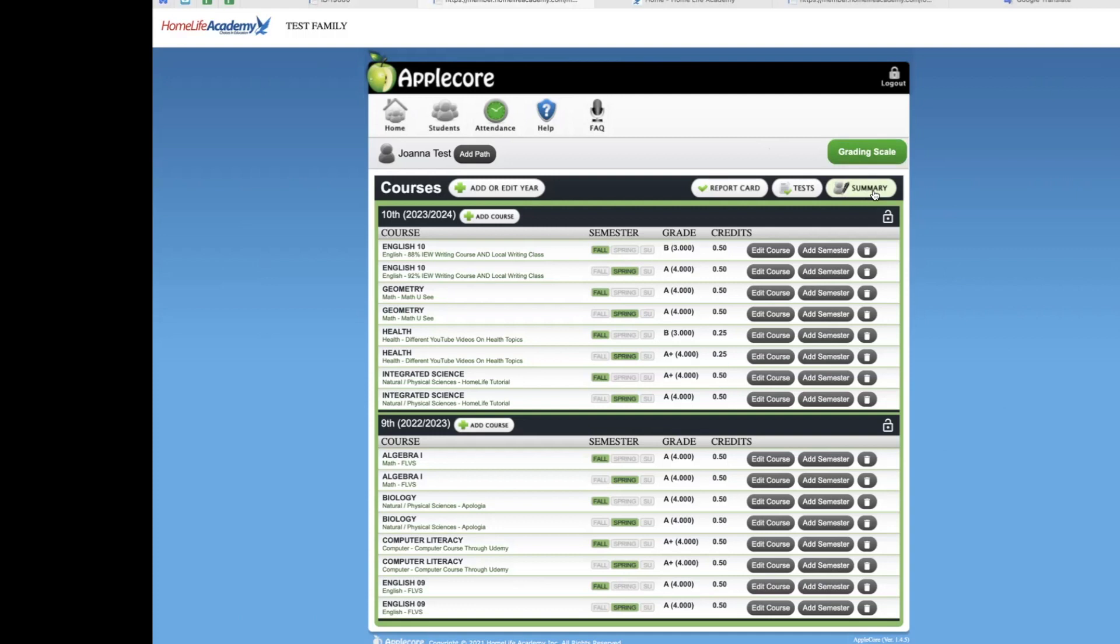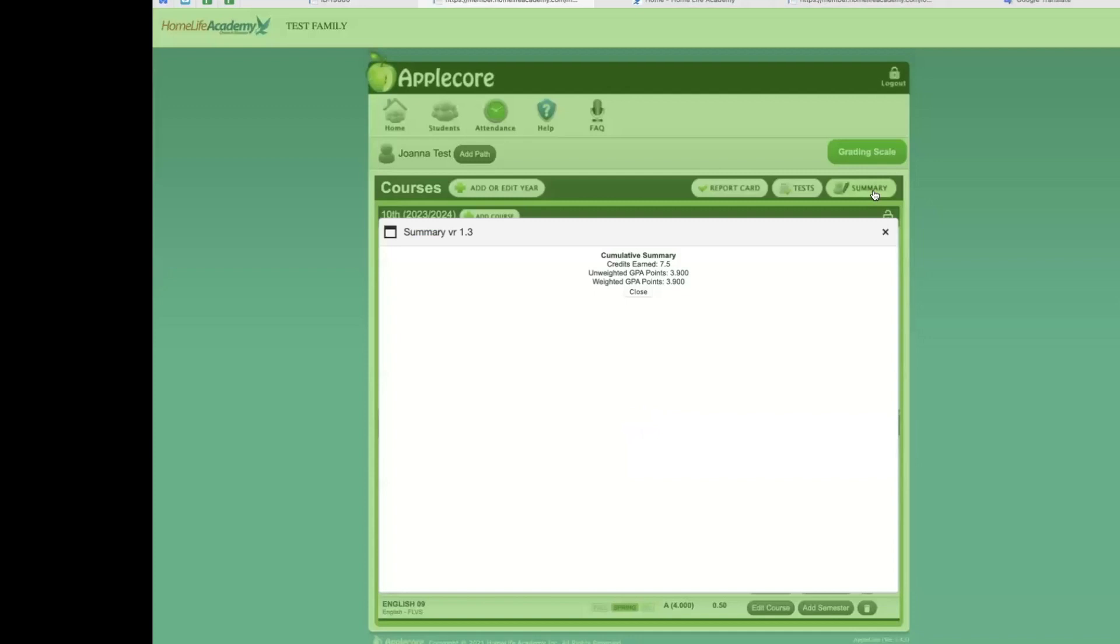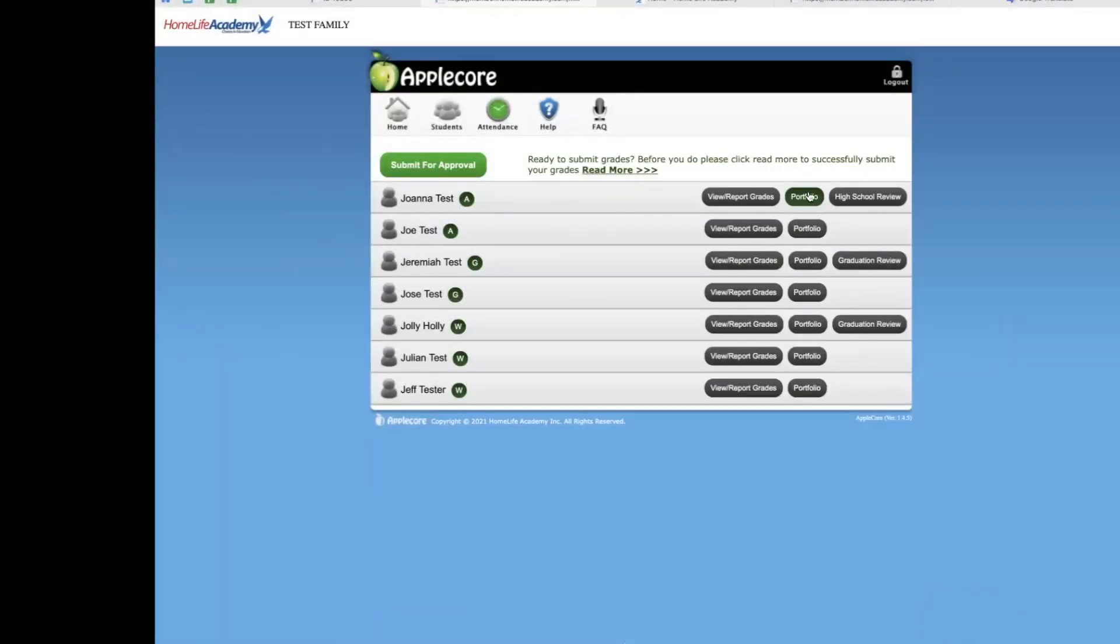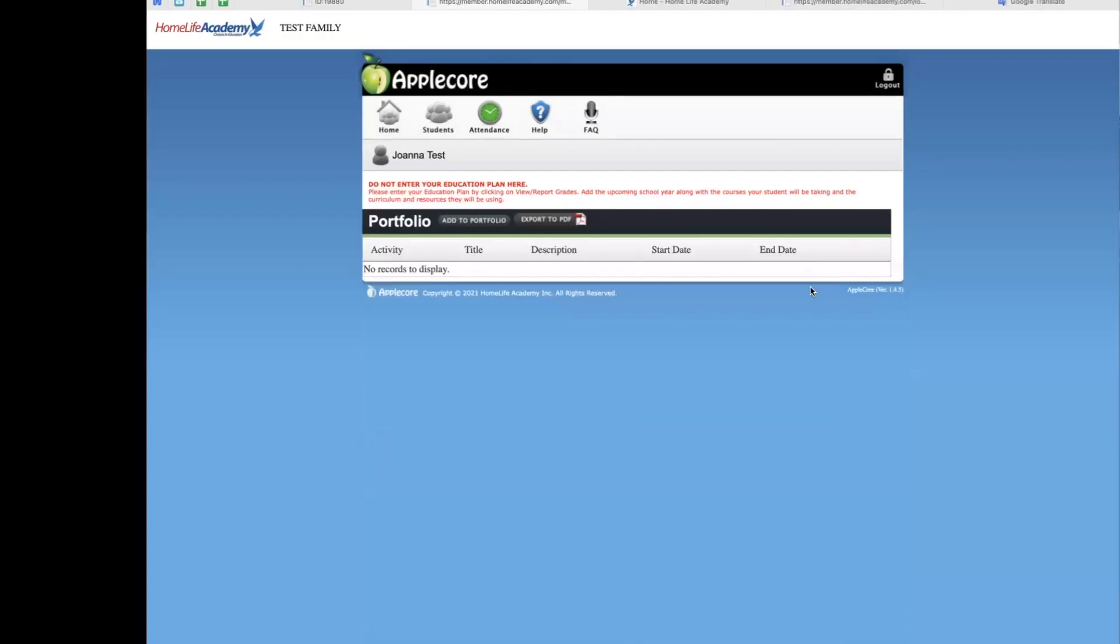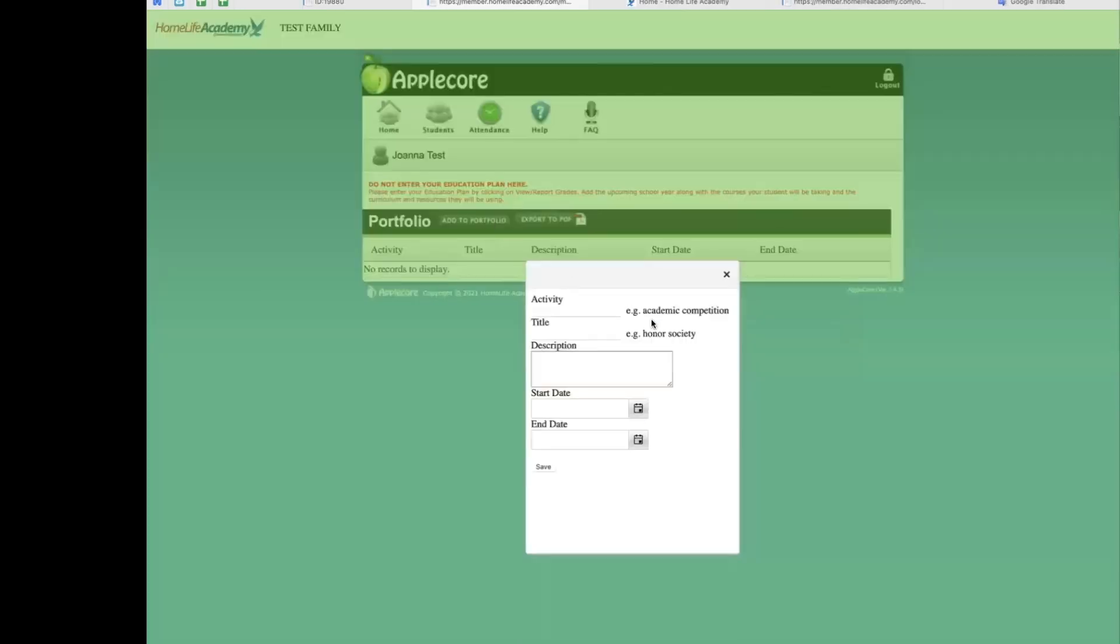Summary. Under the HLA grading scale, all letter grades receive a GPA grade point average value on a 4.0 scale. Under the summary button, you can see your student's current GPA based on our grading scale. You can also see how many high school credits the student has earned to date. Portfolio. The portfolio section is a wonderful tool that you may use to notate your students' other accomplishments outside of academics. Extracurricular activities, awards, special projects, and more can be listed here. If requested, we can also send this along with our official school transcript.